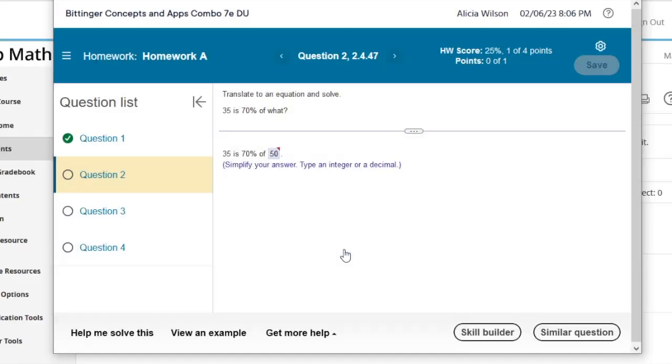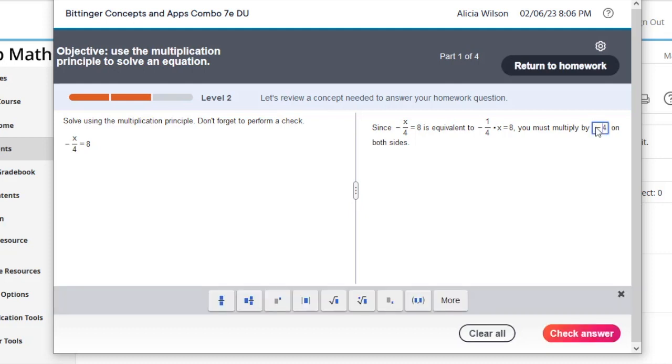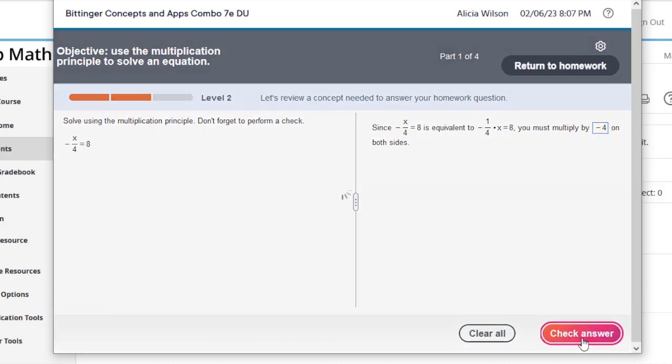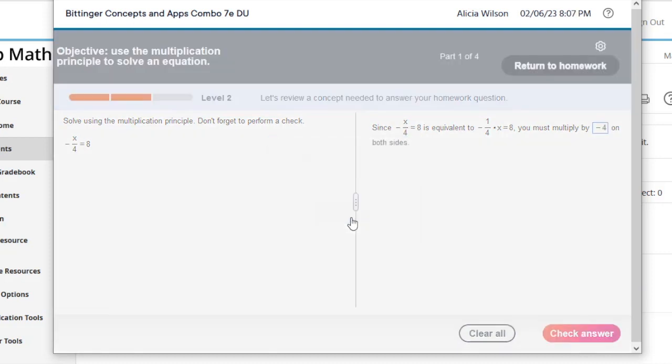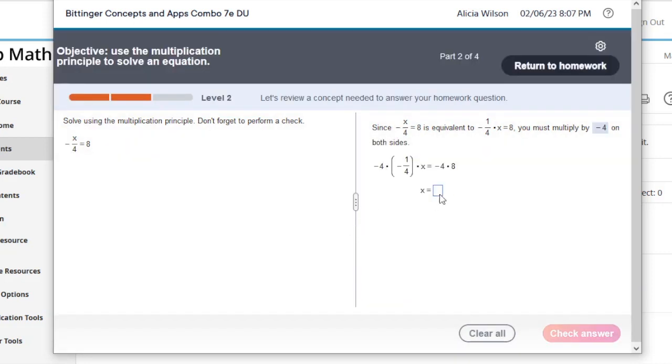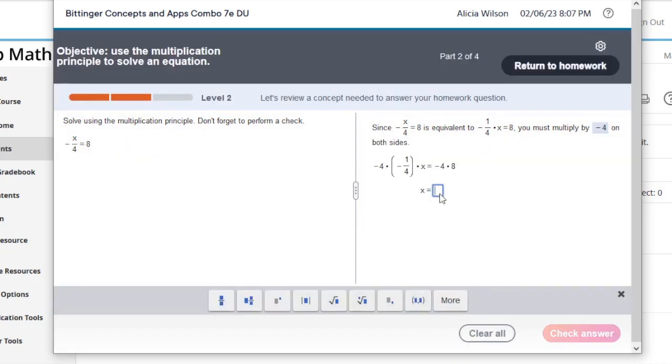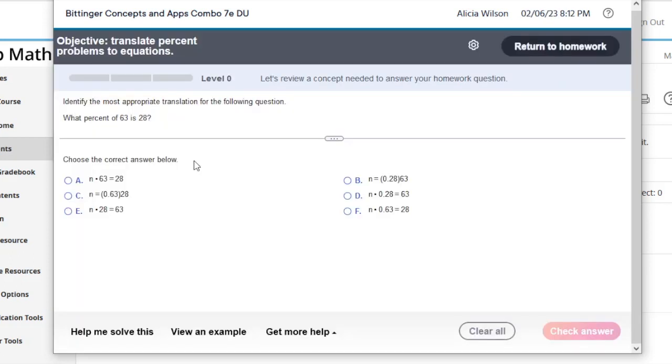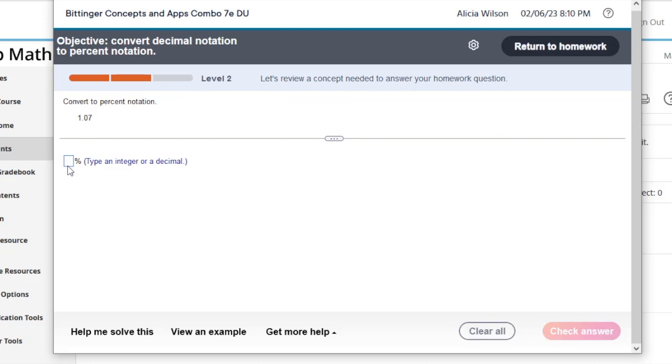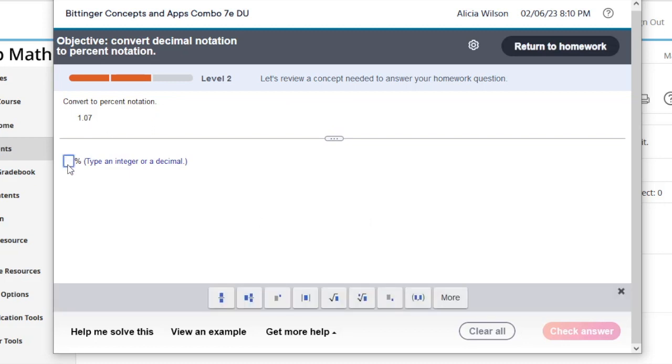Upon entering SkillBuilder, students could receive one of three types of support: One, a Help Me Solve This guided problem that provides hints and steps. Two, an easier problem on the same objective they were just working in. Or three, a prerequisite skill needed to complete the problem they were just working in.